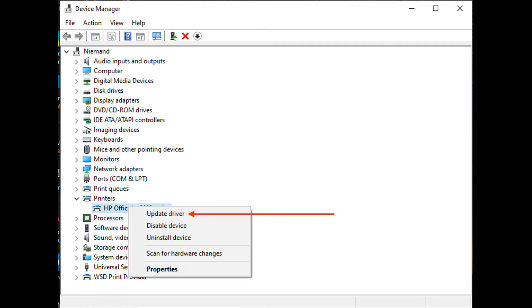Click Search Automatically for Updated Driver Software and wait until the scan is complete. If a new driver version is found, follow the on-screen instructions to download and install it.